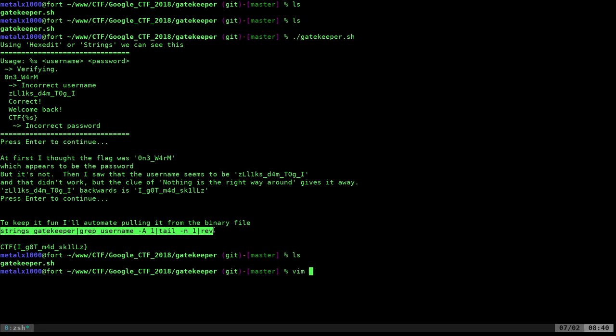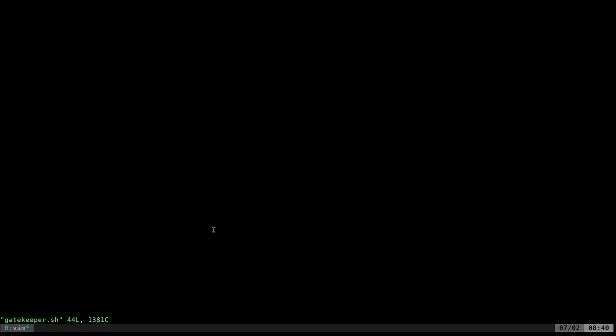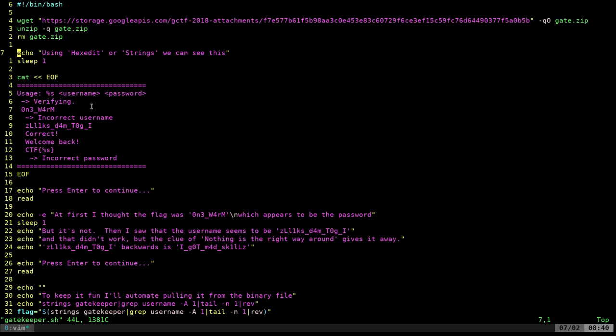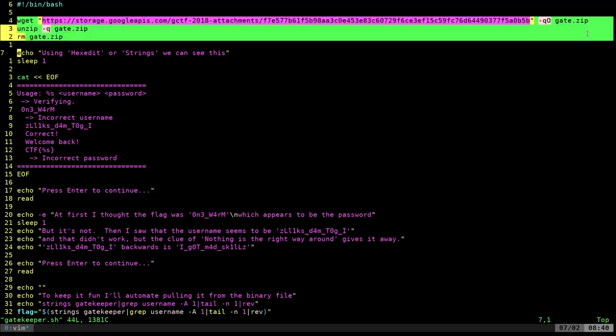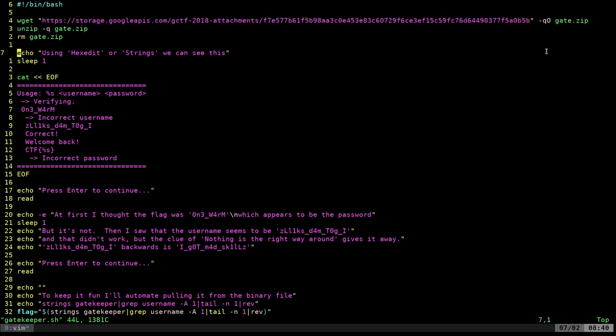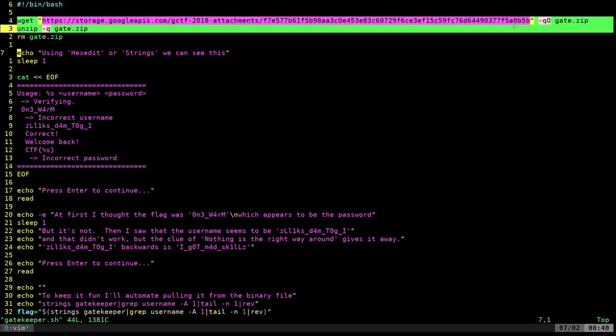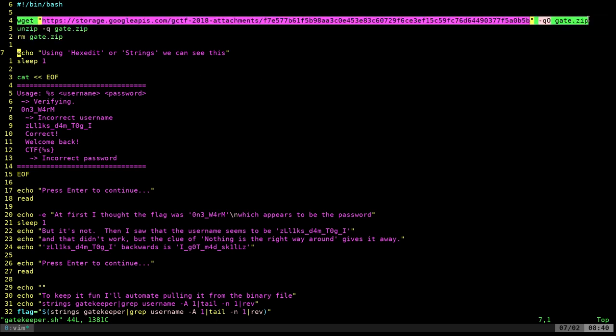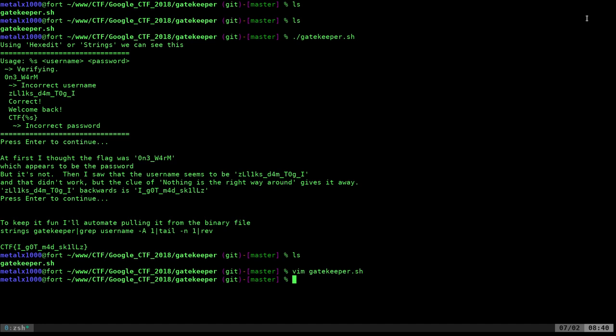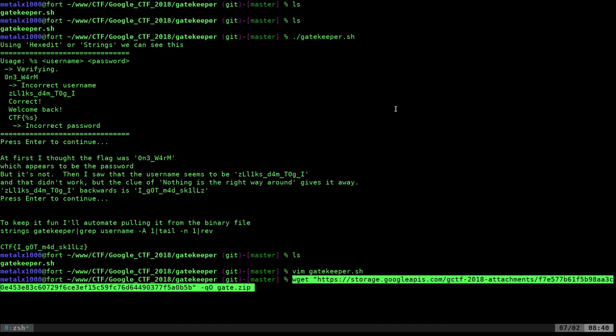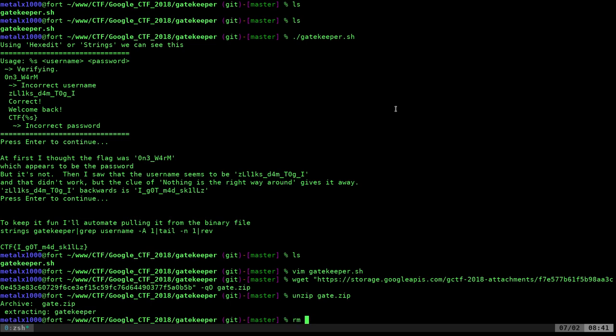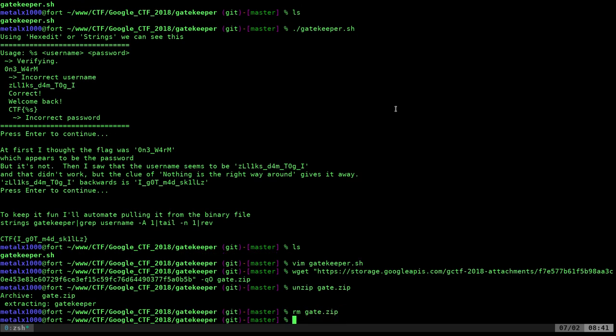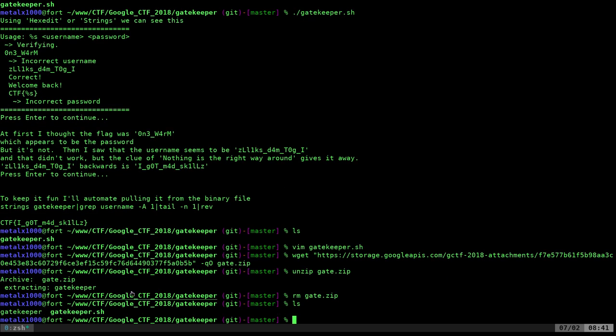So real quick, I'll go into the Gatekeeper script here. First thing we do is we download our script, unzip it, and then I remove the original zip file just to keep things clean. So let me go ahead and do that manually now so we can go through this step-by-step. So I'll download that zip file, I'll unzip it, then I'll remove the original zip file, and that extracted a file. So this is my script here, but then there's a file here called Gatekeeper.